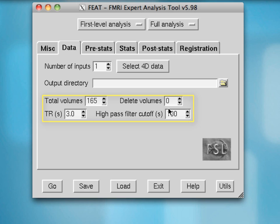These other three boxes have not been automatically filled in. For example, this default TR of 3 is actually a TR of 2 for this particular data set. Deleting volumes allows you to account for any higher intensity initial images as the scanner reaches a steady state. However, with our scanner the first two images are automatically discarded to account for this, so I'm going to leave that as zero.